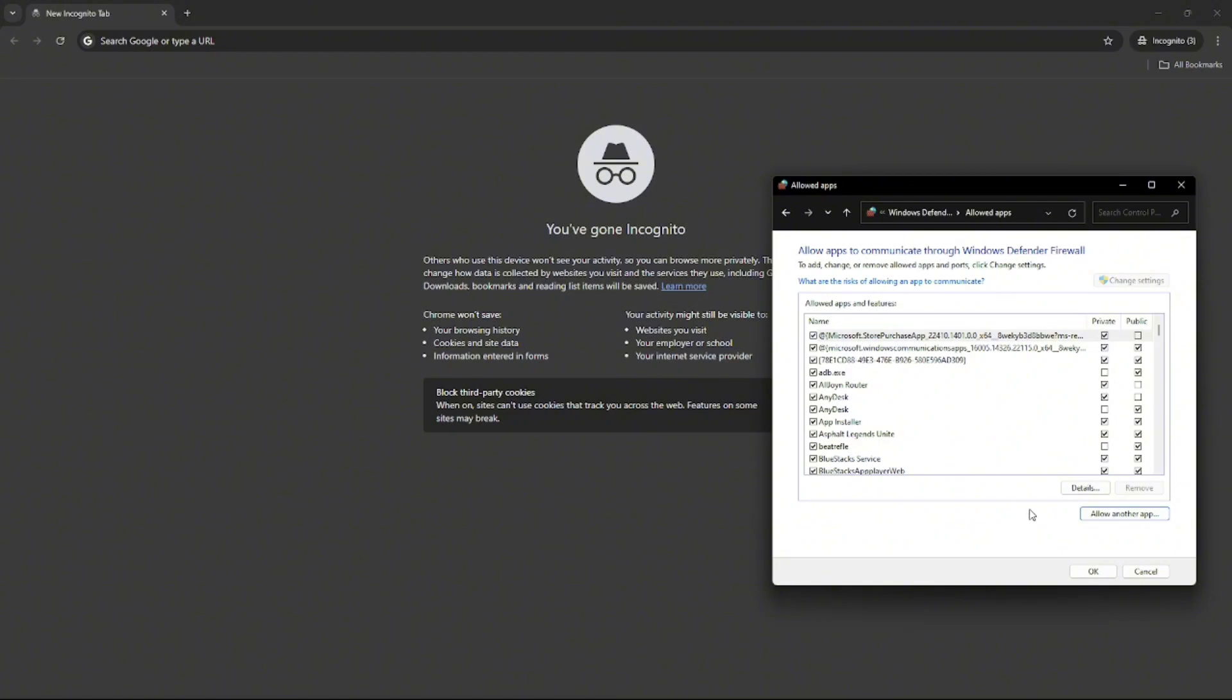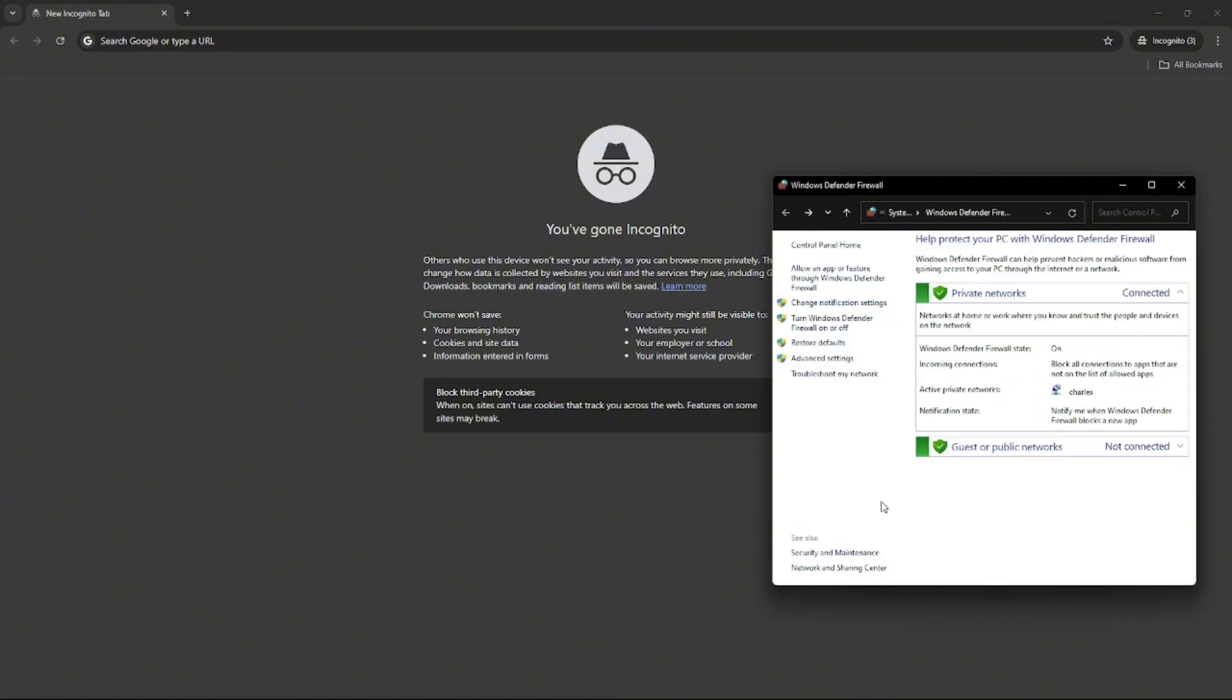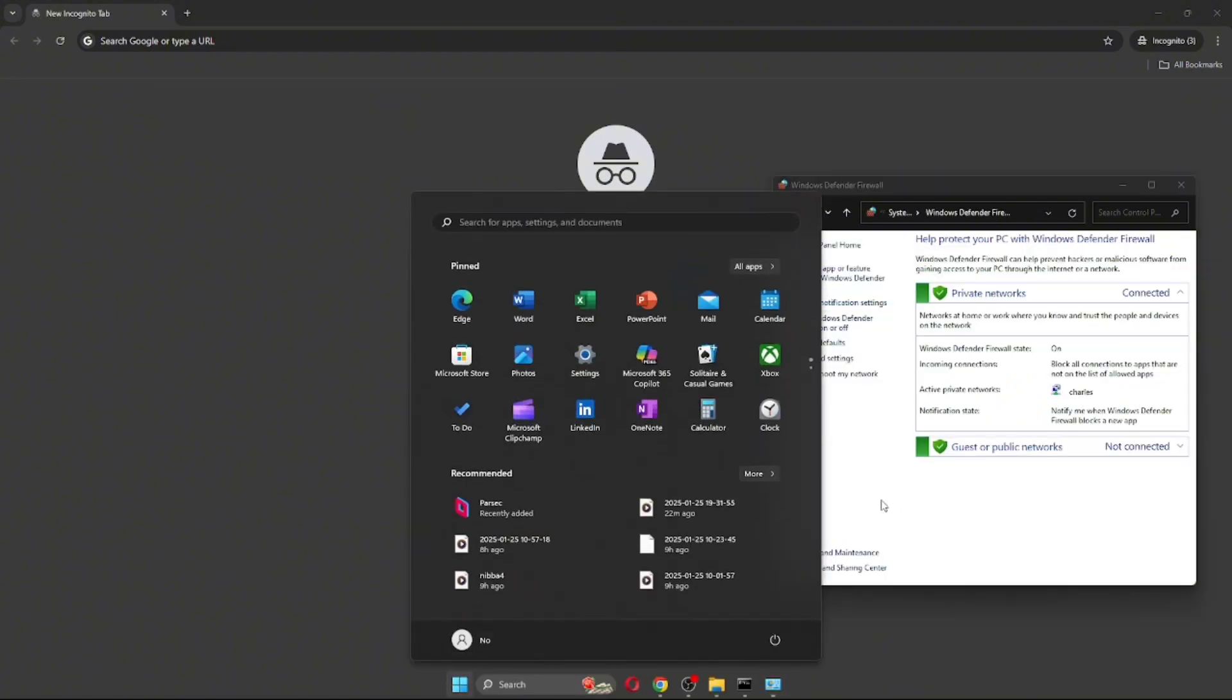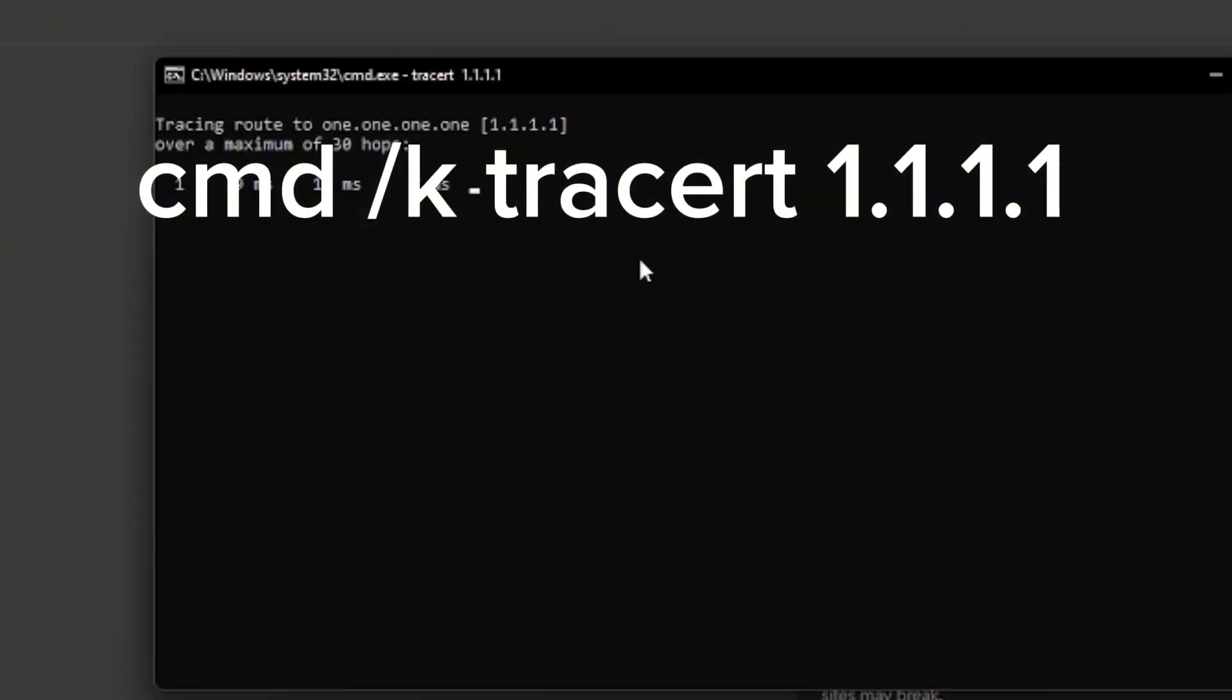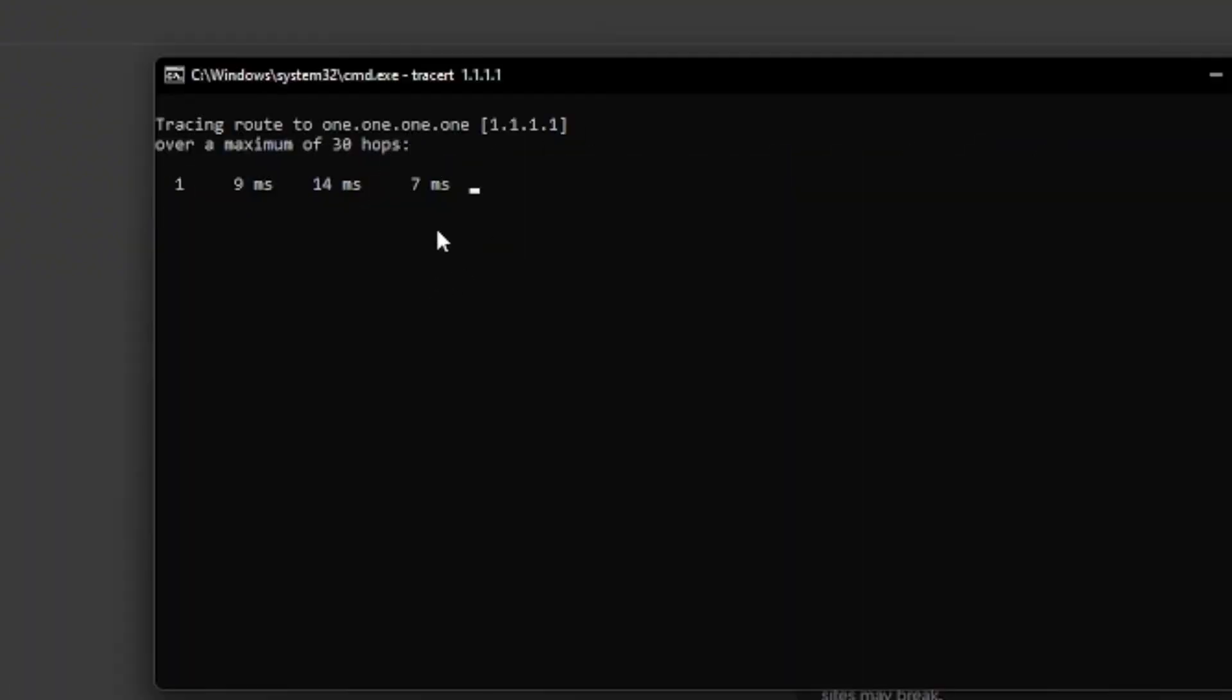Now we need to press Windows Plus R key. After opening this, you need to type in cmd /k tracert and then click the OK button.